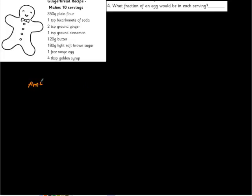Over 10, 10 cookies. So the amount we need of eggs is what fraction of eggs would be in each serving. That's one serving. So we know that it takes one egg, the amount, one egg to make 10 cookies.